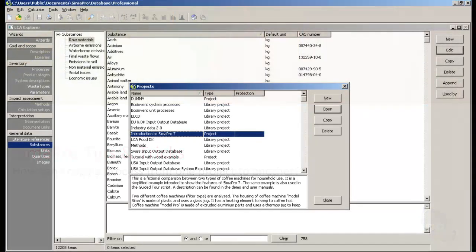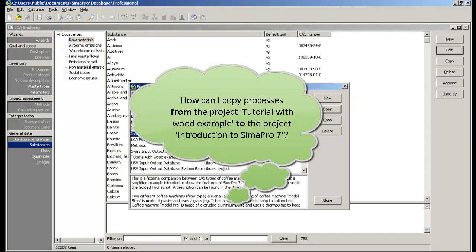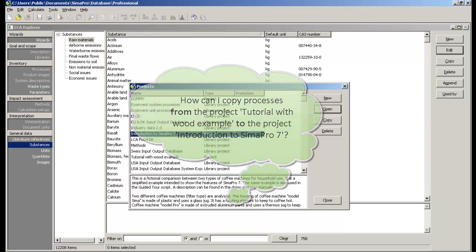How can I copy a process from one project to another within the same database? For example, I would like to copy a few processes from the project tutorial with Wood example to the project introduction to CIMA Pro 7.